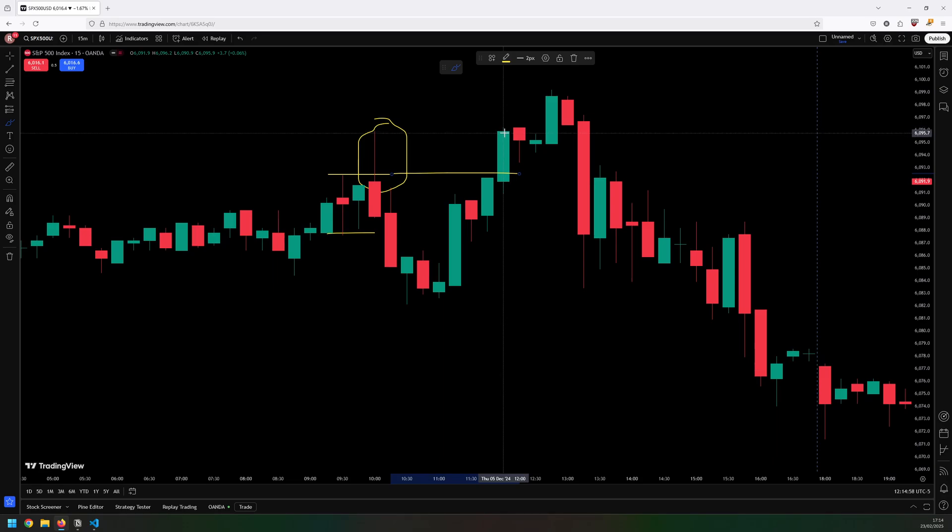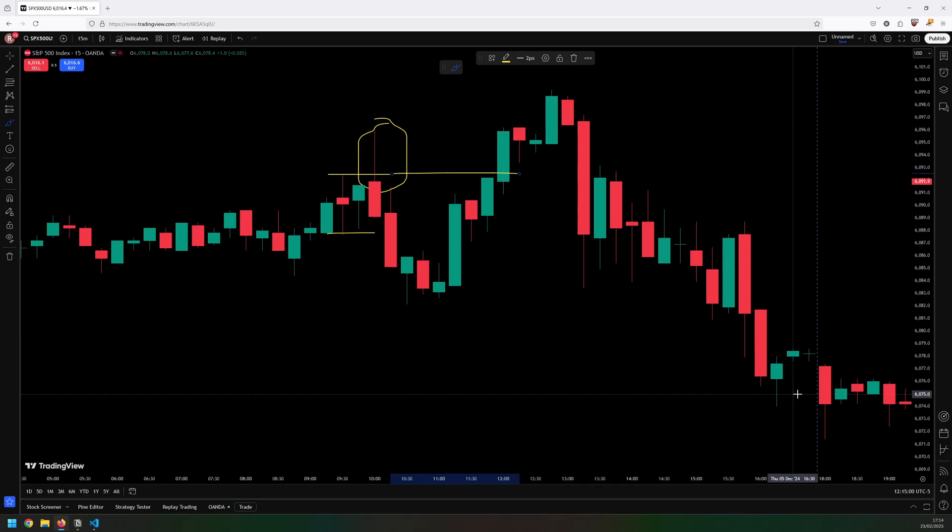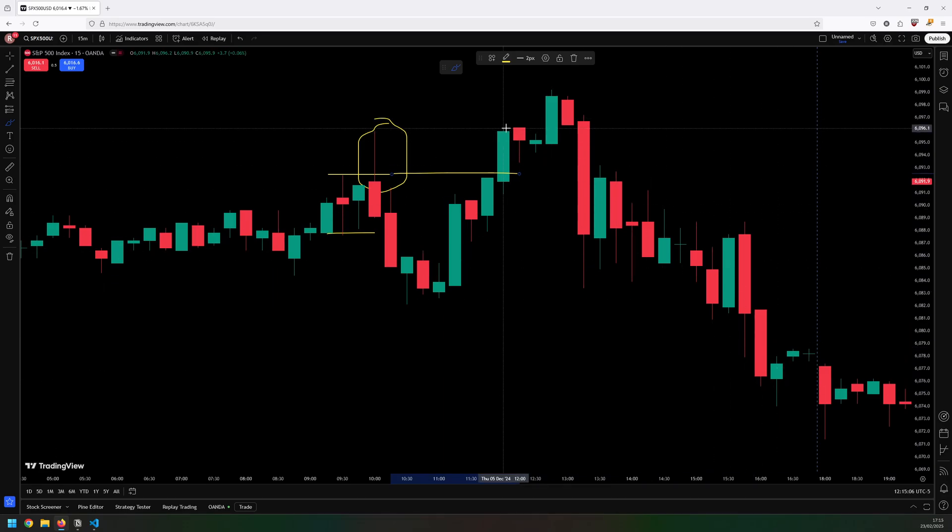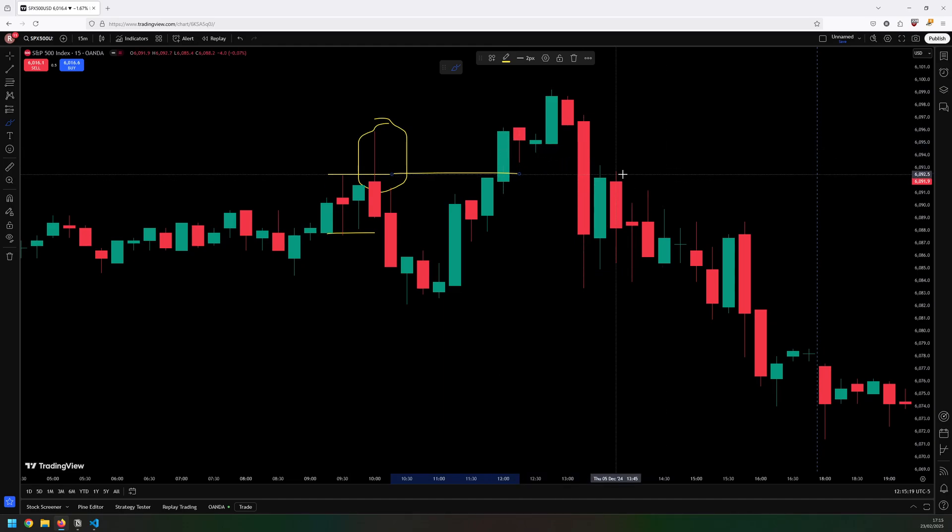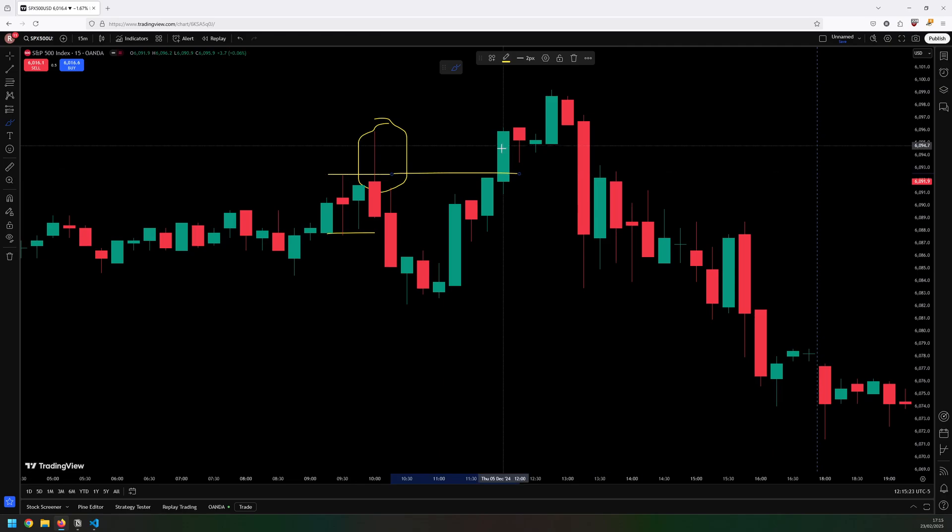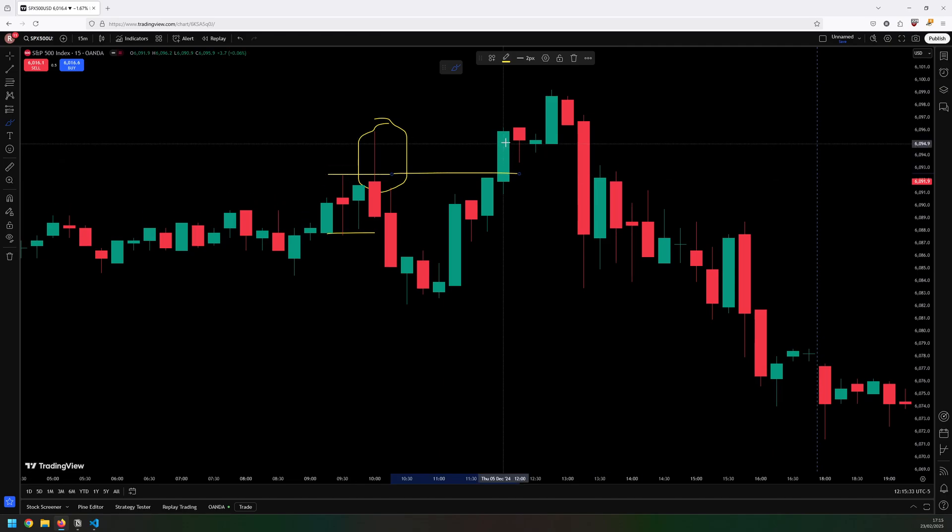So this breaks through and it closes above it. However, I don't take that trade, and that's not because I've got hindsight and I can see that this didn't go well, but it's because I tested various entry times and what I found is that when I enter trades later in the day they become less and less profitable.